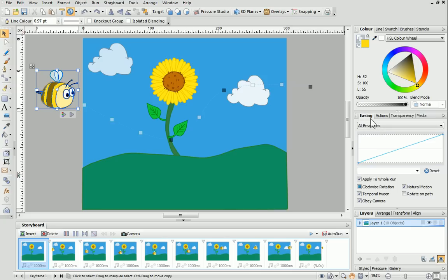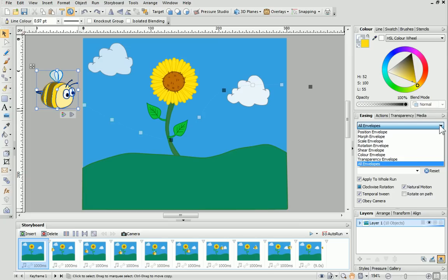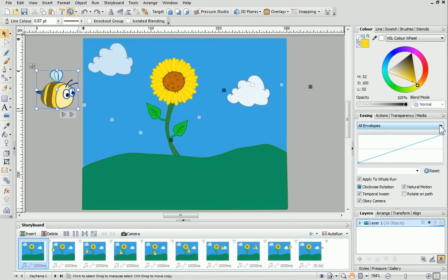Here, you'll find lots of different envelopes which control how an object's properties change over time throughout the keyframes. By default, the envelopes all share the same constant rate of change, but we can change this by modifying the profile settings. Today, we'll look at using a position envelope.